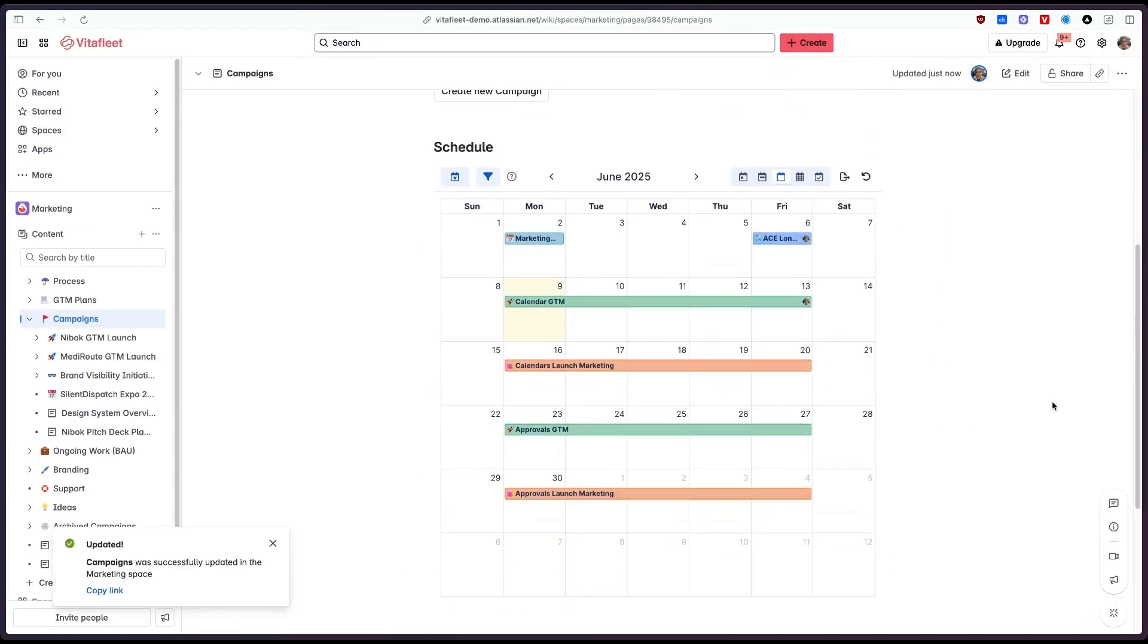Now we don't actually require our users to jump onto the capable calendar app to view these events they can actually see these directly in a Confluence page.